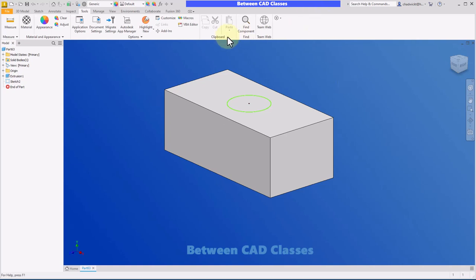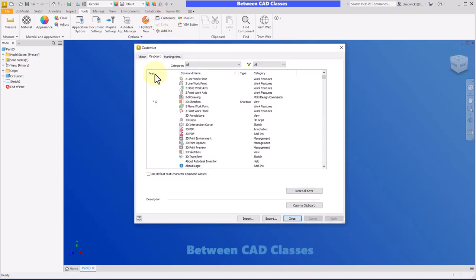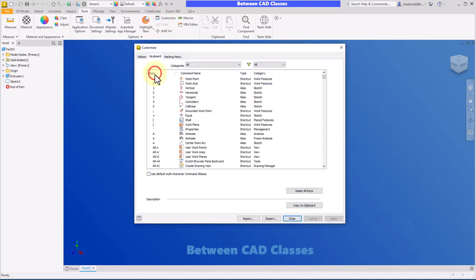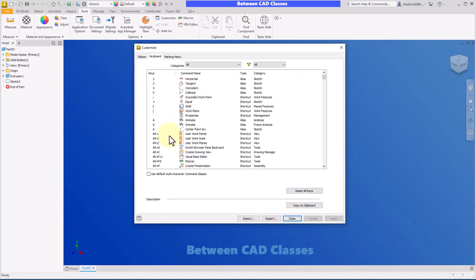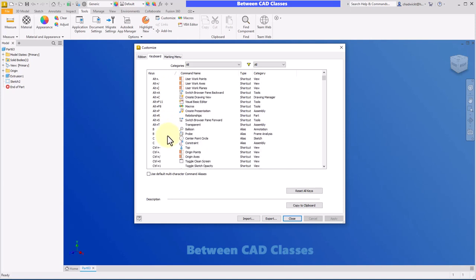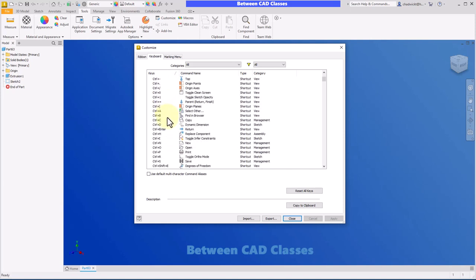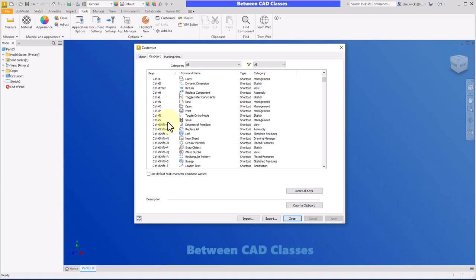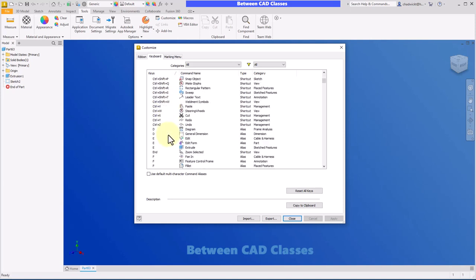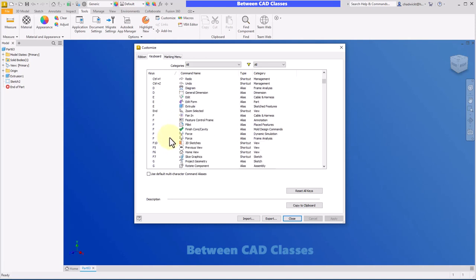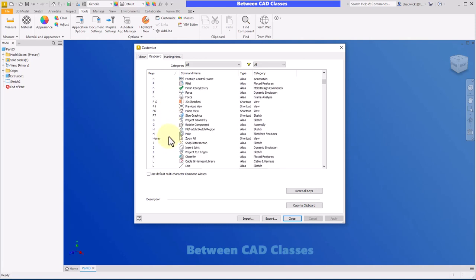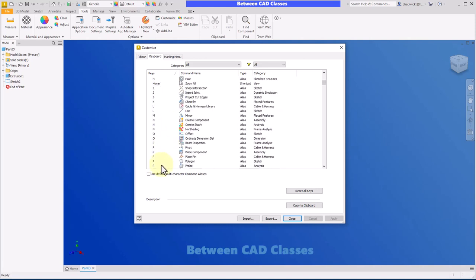So once more to recap, tools tab customize, sort by keys. And even if you're not quite ready to customize, this is also a way that you can come in here and see what the keyboard shortcuts are to do several different things. And then of course, you now know how to go ahead and find the command and add the appropriate keyboard shortcut.